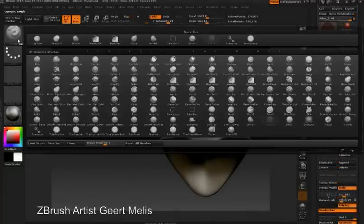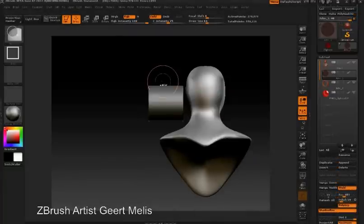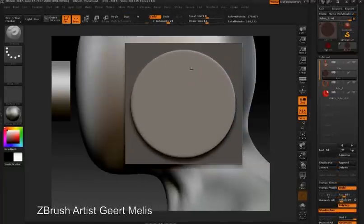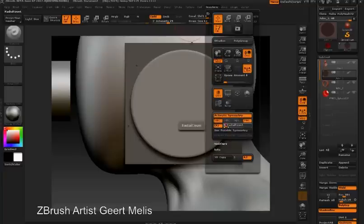You can append ShadowBox as a sub-tool and then align the meshes that you generate with your existing model.